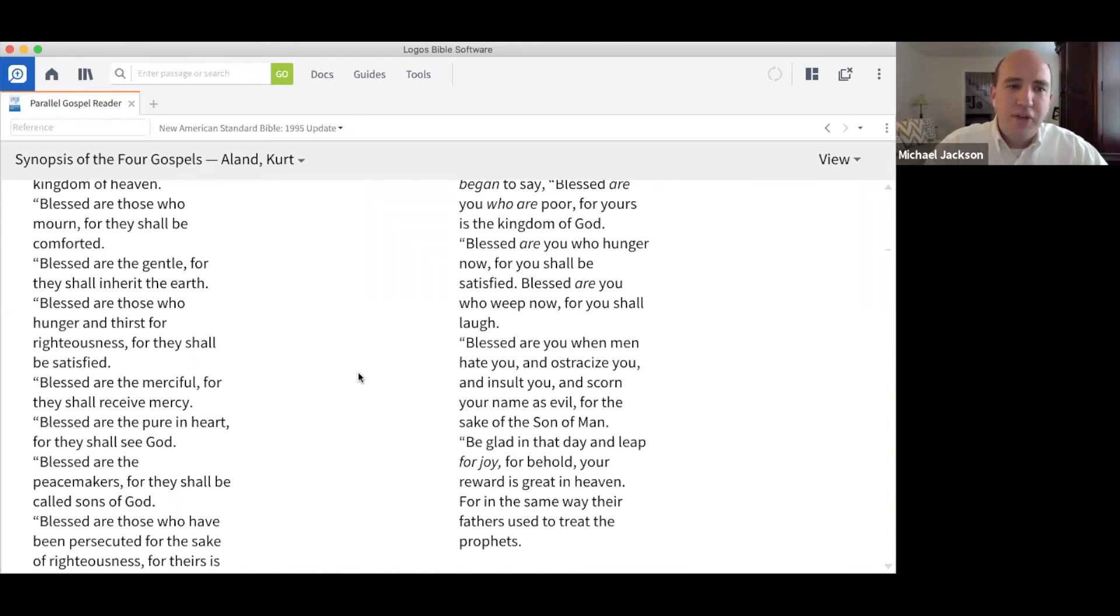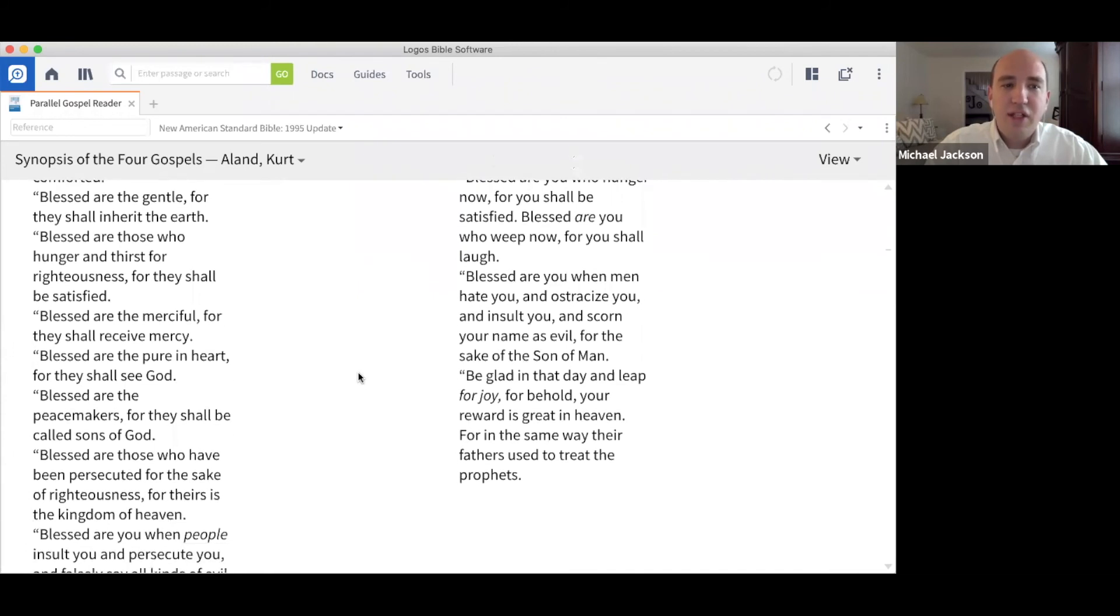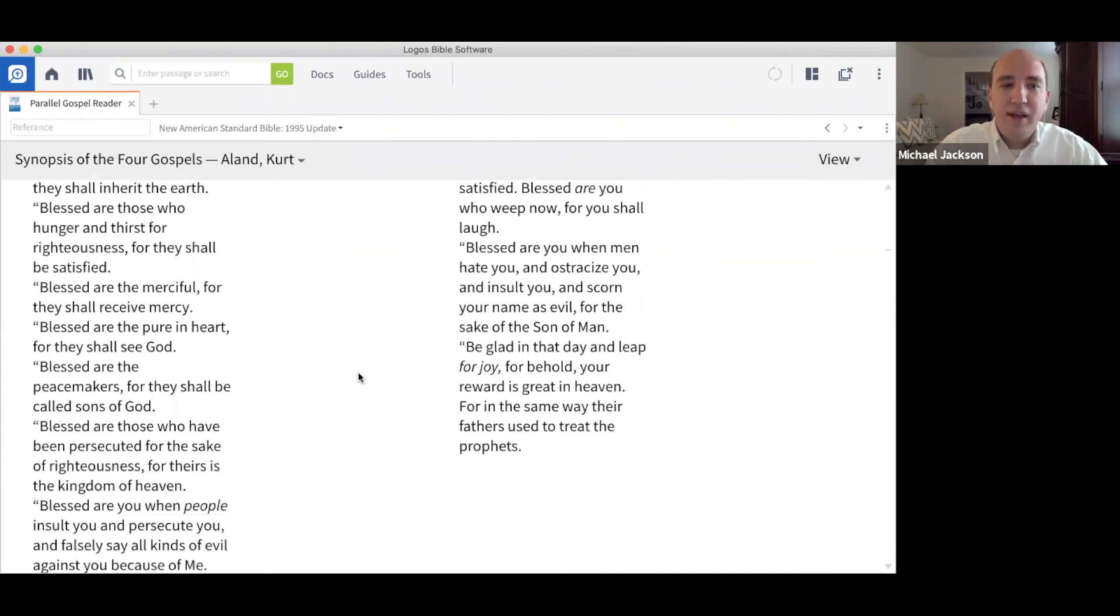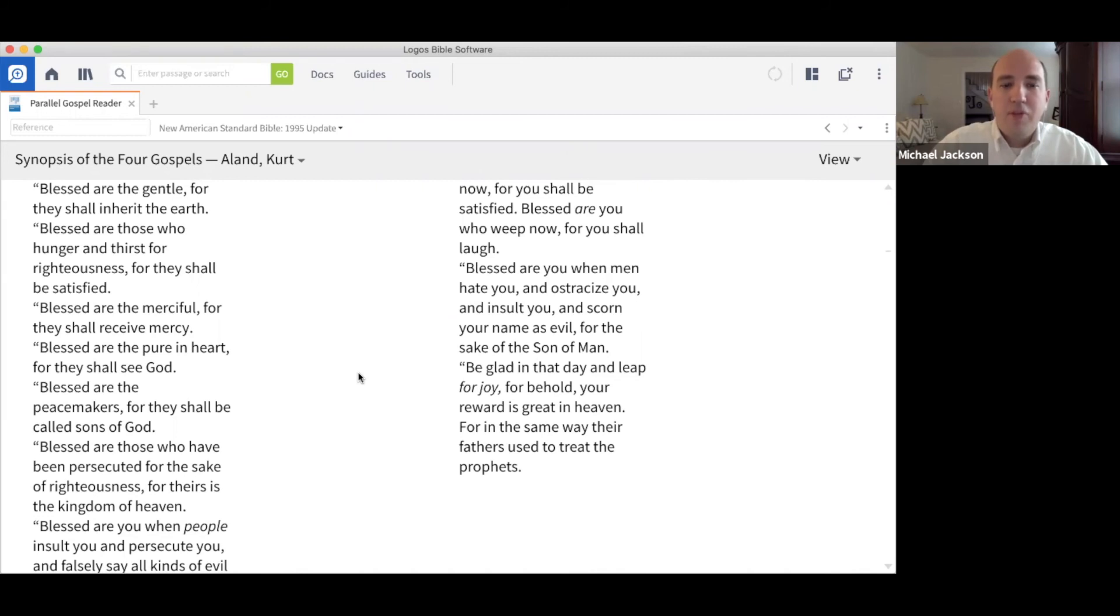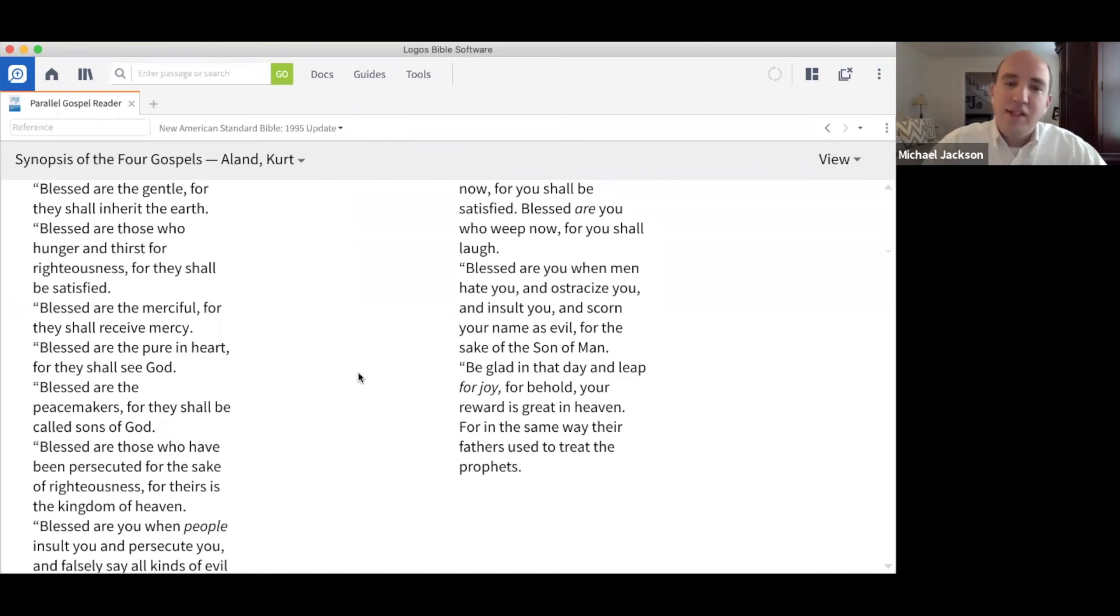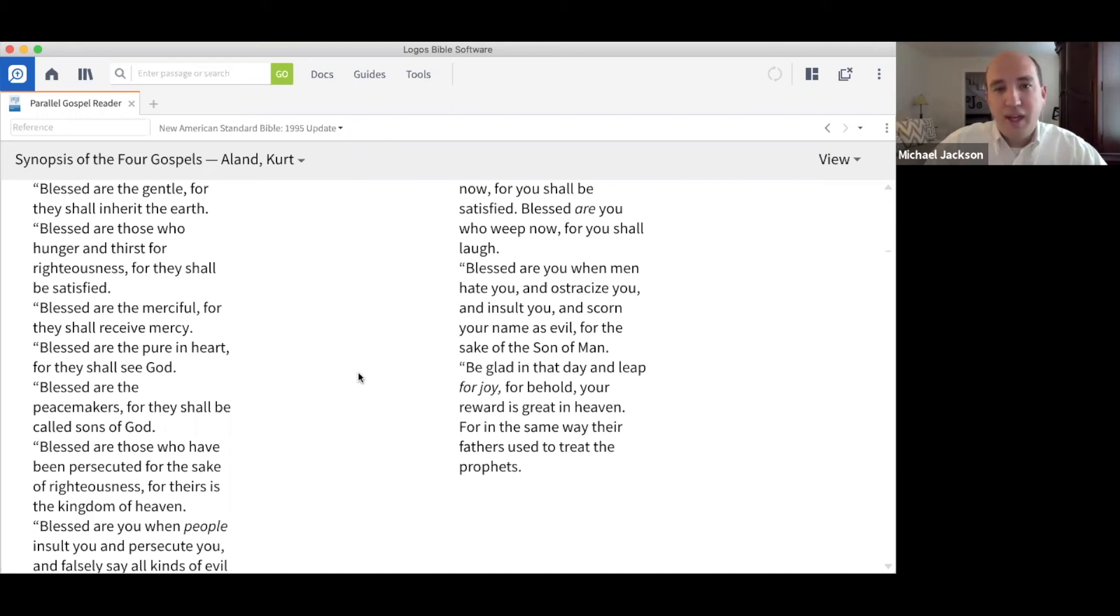In verse five, Jesus says, blessed are the gentle. Meek is probably the word that you've heard for this one, for they shall inherit the earth. Psalm thirty-seven, verses ten and eleven speak to this meekness. Meekness is not weakness, and I know you've heard that before. Meekness is knowing your position in the kingdom and looking to God for strength, finding your strength not in yourself but in God. Again, all of these things pointing to our utter and total dependence on God.